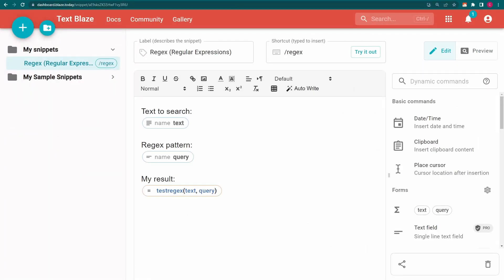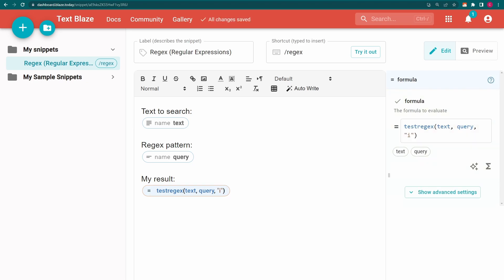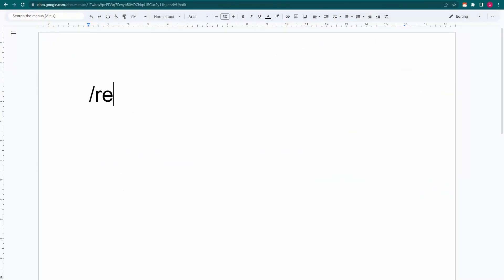Test Regex is case sensitive. But I can change this by adding something called a flag. In this case, the I in quotes tells TextBlaze to disregard capitalization.